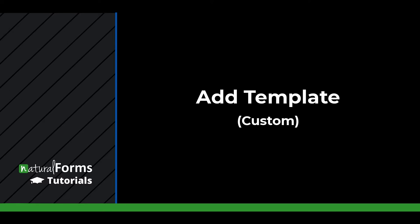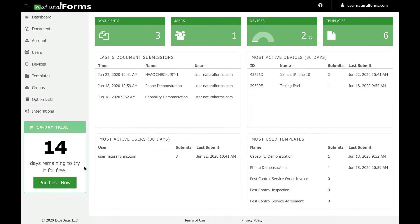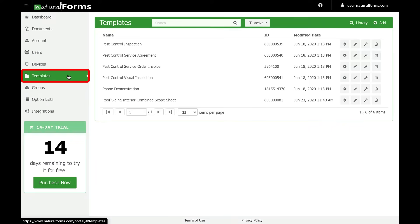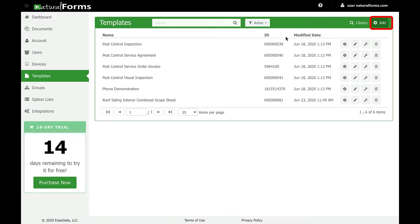To get started, sign into your Natural Forms account. Go to the Templates tab on the sidebar. From there, click the Add option at the top right corner.